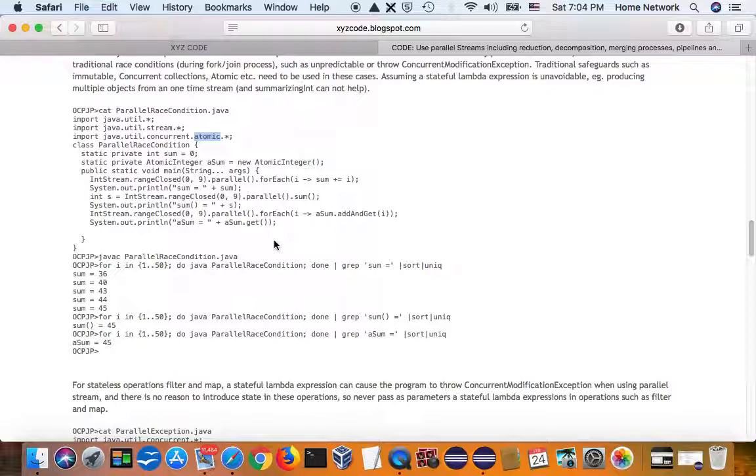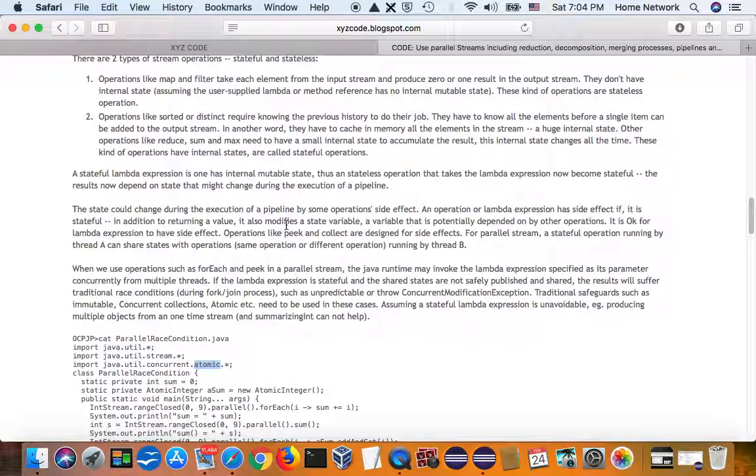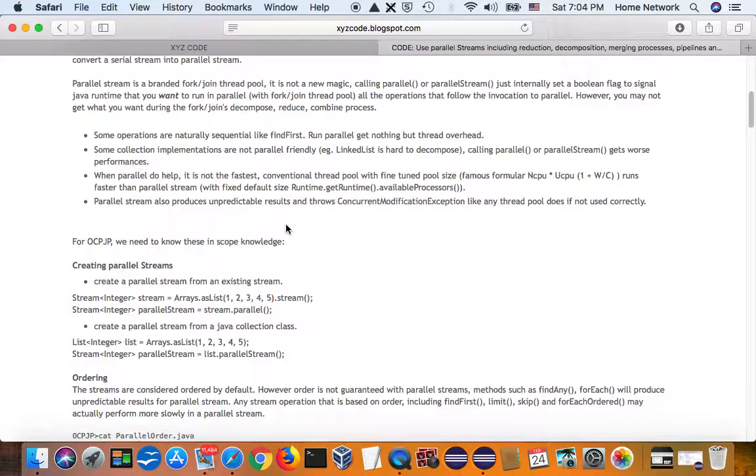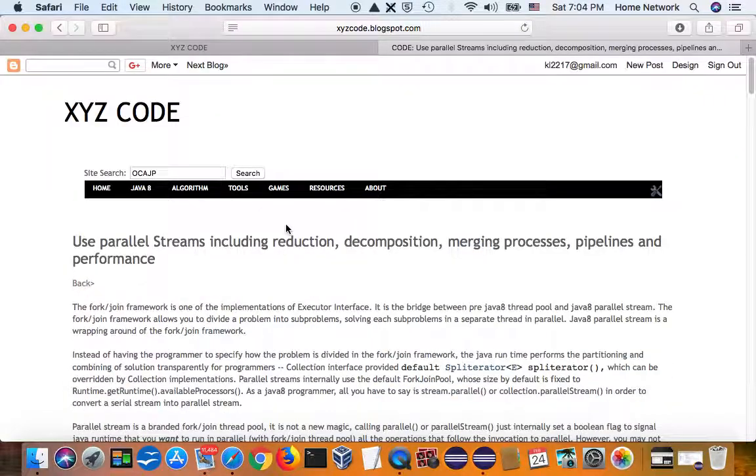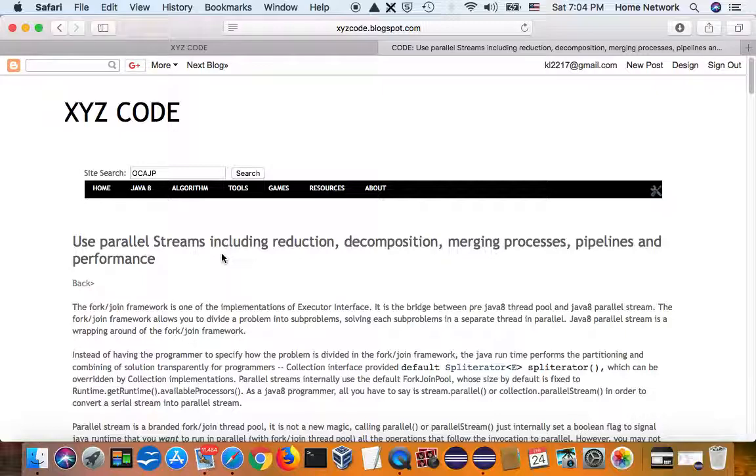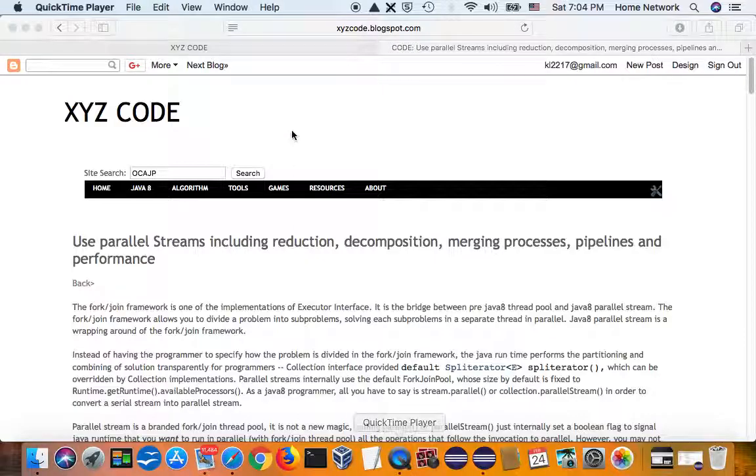Use unmodifiable objects. So, parallel stream is not a new magic. You still have to understand the traditional concurrency in order to use it correctly. So, I'll see you later.